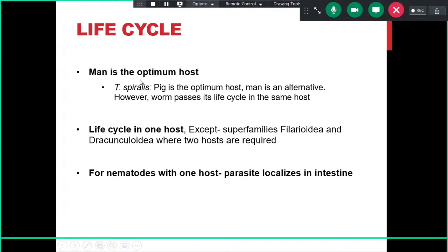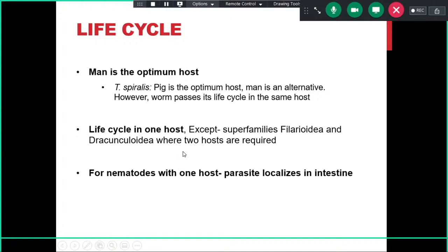For most nematodes, man is the optimum host. Trichinella spiralis is an exception where the pig is the optimum host and man is an alternative host, though the worm can still complete its life cycle in man. Life cycle is possible in one host except for some superfamilies such as Filariidae and Dracunculidae, where intermediate hosts are involved. For nematodes with only one host, the parasite will localize in the intestine, and man is generally the optimum host.